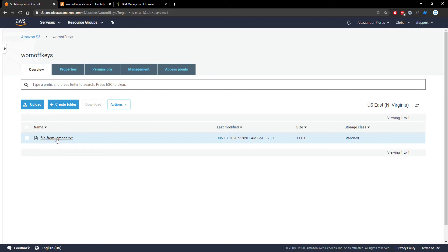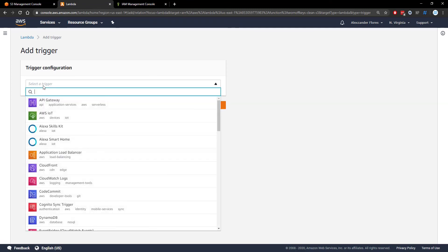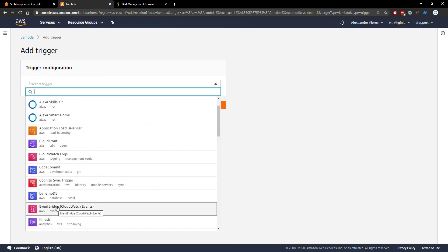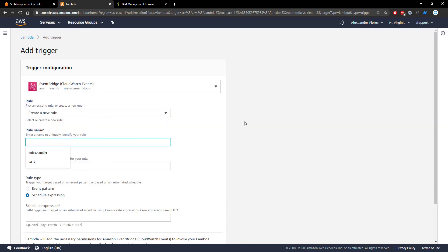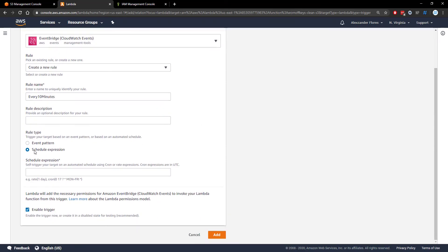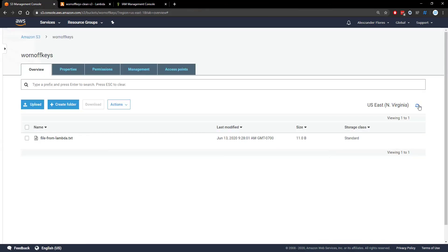We can see a file is still there in the S3 bucket from more than an hour ago. So we're going to add a trigger, select EventBridge or CloudWatch Events, and create a new rule. We'll call this one 'every-10-minutes'. Make sure you select schedule expression — here are examples like rate(1 day) or more advanced cron jobs. We're going to keep it simple and say rate(10 minutes), which will make the Lambda function run every 10 minutes automatically. Now I'm going to wait 10 minutes and check if the S3 bucket has had its item deleted.